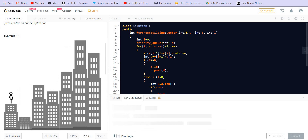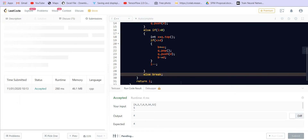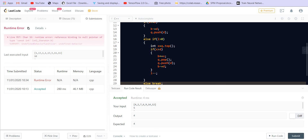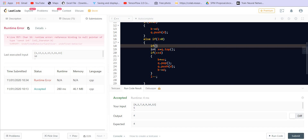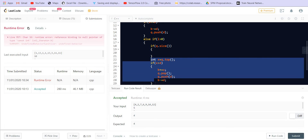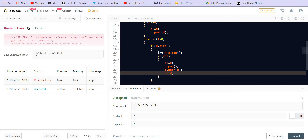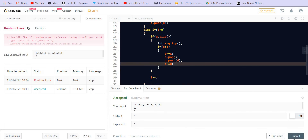We run the code and get the correct answer for the test case. On submission we get a runtime error. The fix is: before accessing q.top() and popping, we should check that q.size() is not zero. After adding that check, we run it again and it works fine.